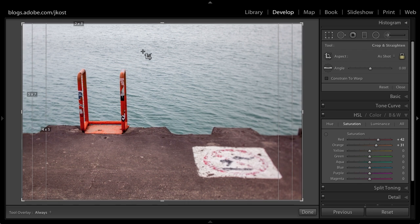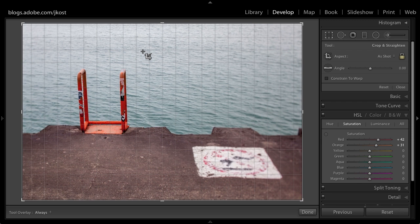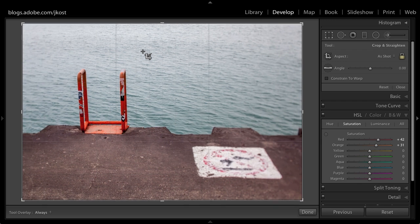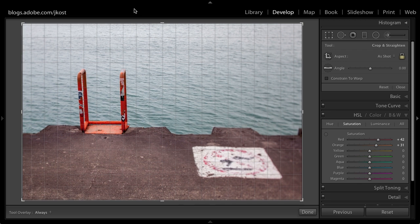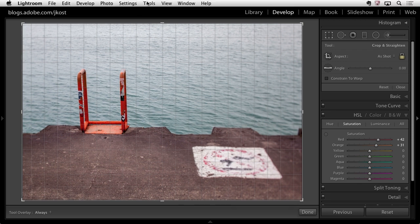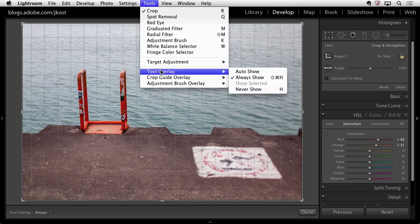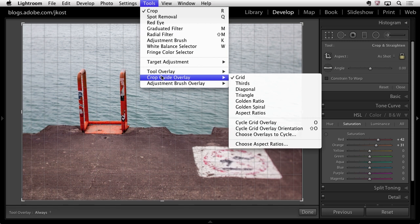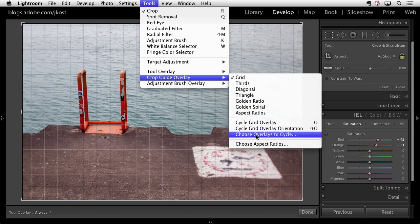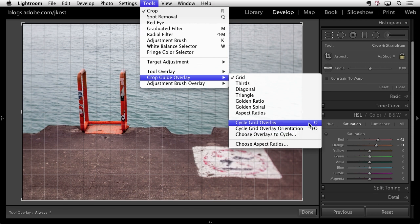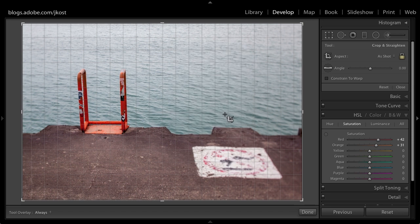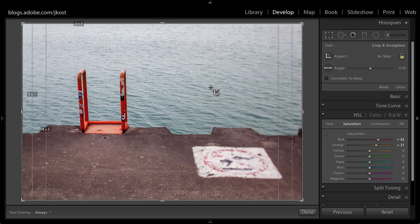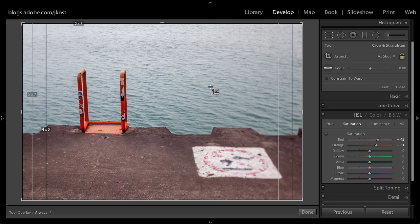Now typically when you tap the O key you actually cycle through the different overlays. But there are a lot of different overlays so another new feature is the ability to come here to the crop guide overlay and actually tell it which overlays to cycle through when using the O key. So if we select that you'll notice that I've just got a few of them turned off. I typically use either a grid the rule of thirds or this aspect ratios. So again just tapping the O key there's my rule of thirds and then we go back to the aspect ratios for cropping. So again it's not actually cropping the image it's just going to show me a preview of those aspect ratios.